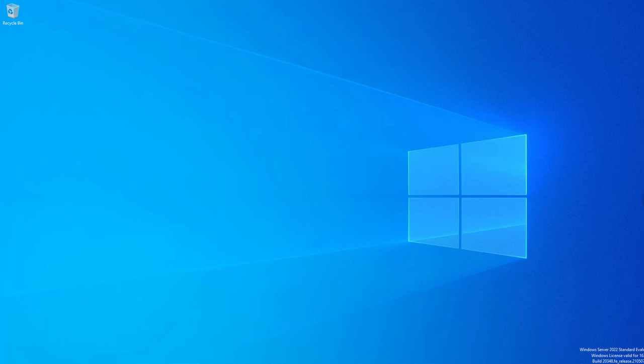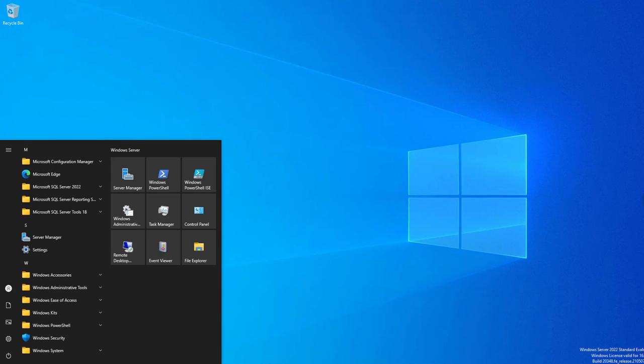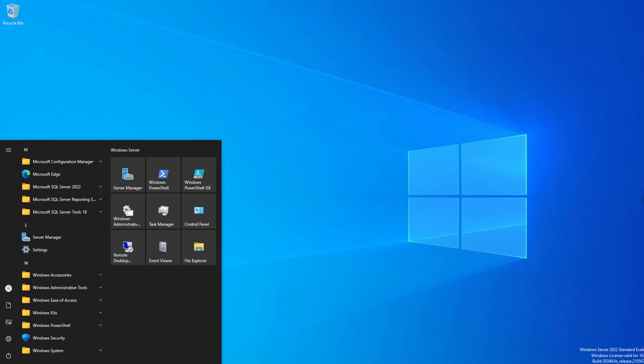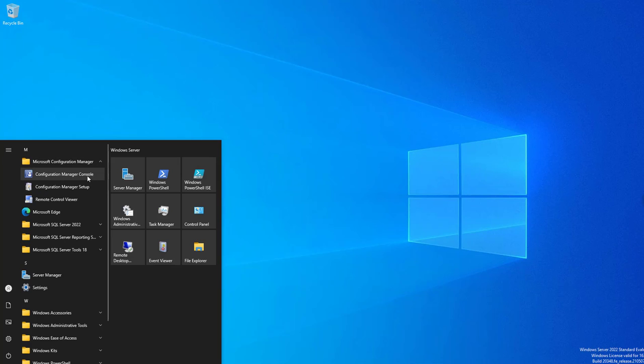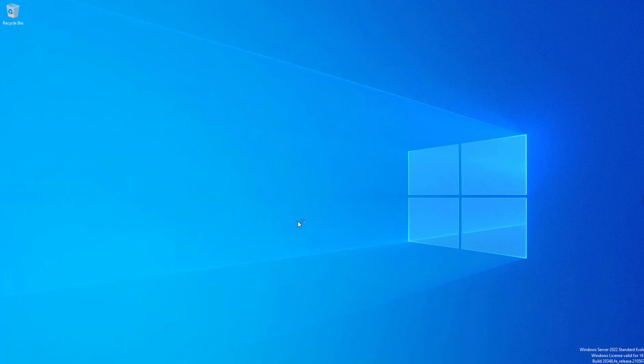Opening the Configuration Manager console is very simple. You can either click on the Start button and type 'Configuration Manager', or you will find the folder named Configuration Manager — just expand that folder and click on 'Configuration Manager Console'. This is the console, and as soon as it's open,